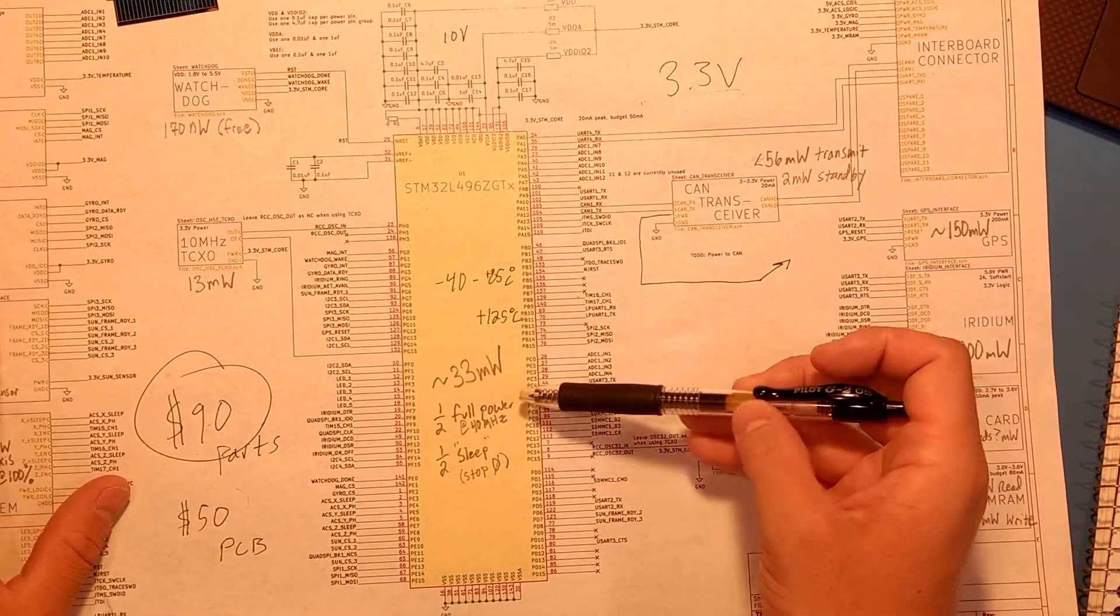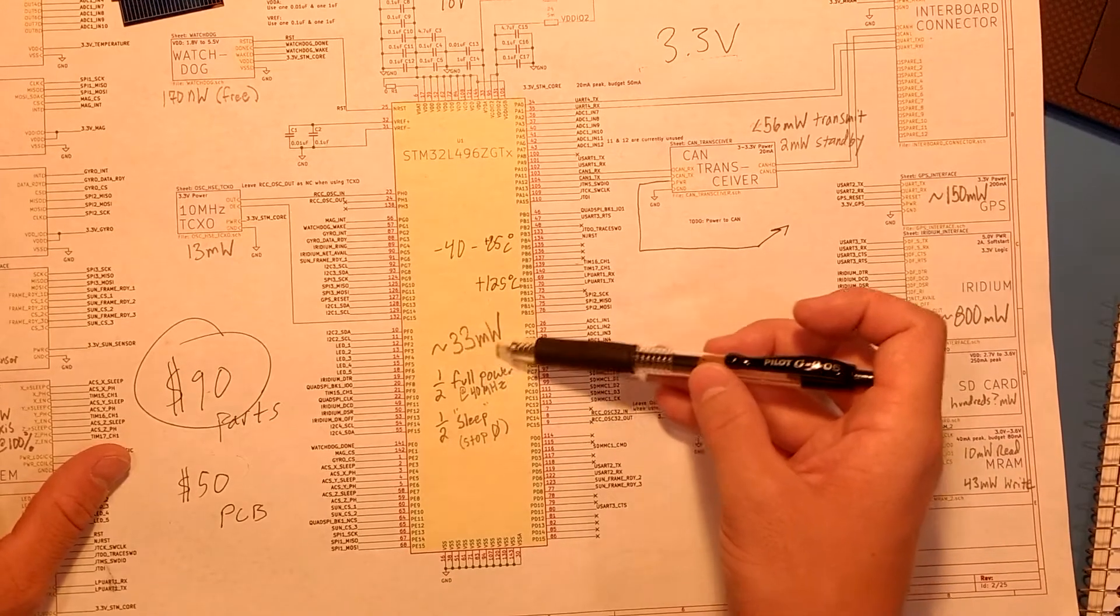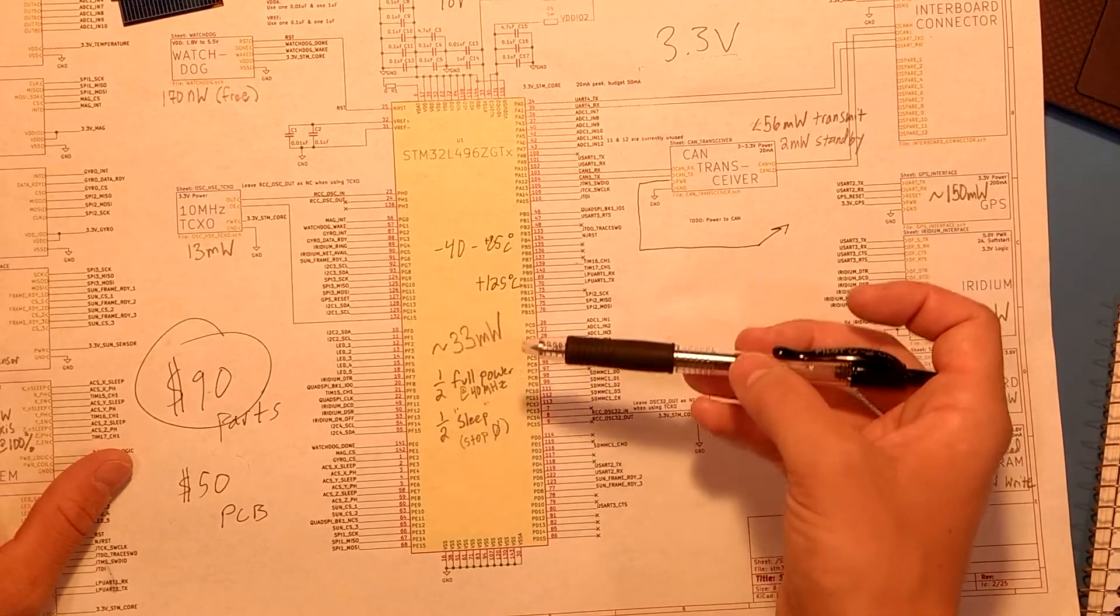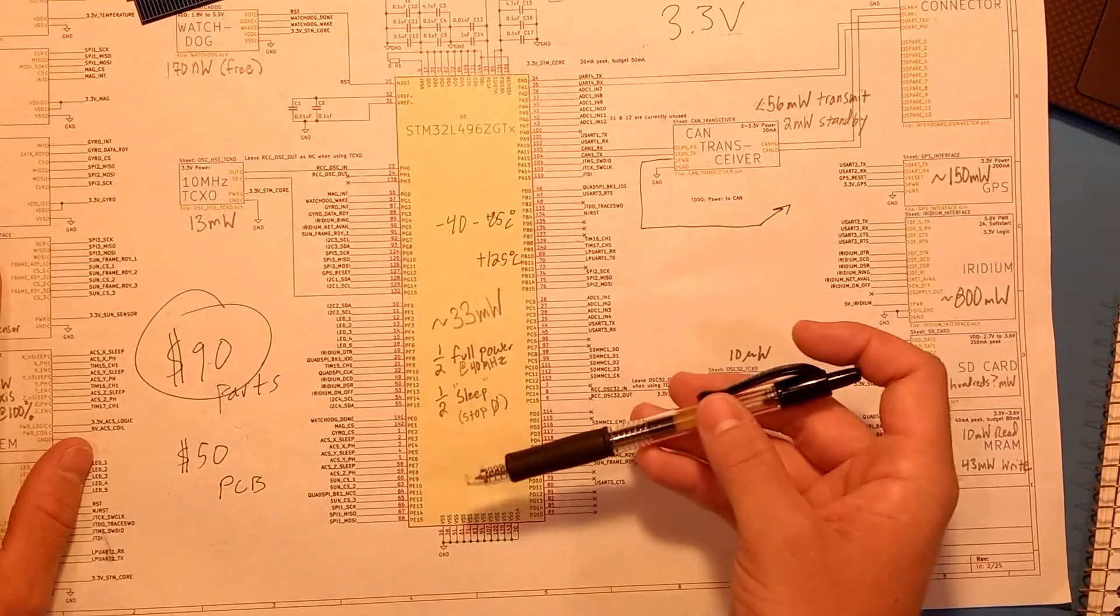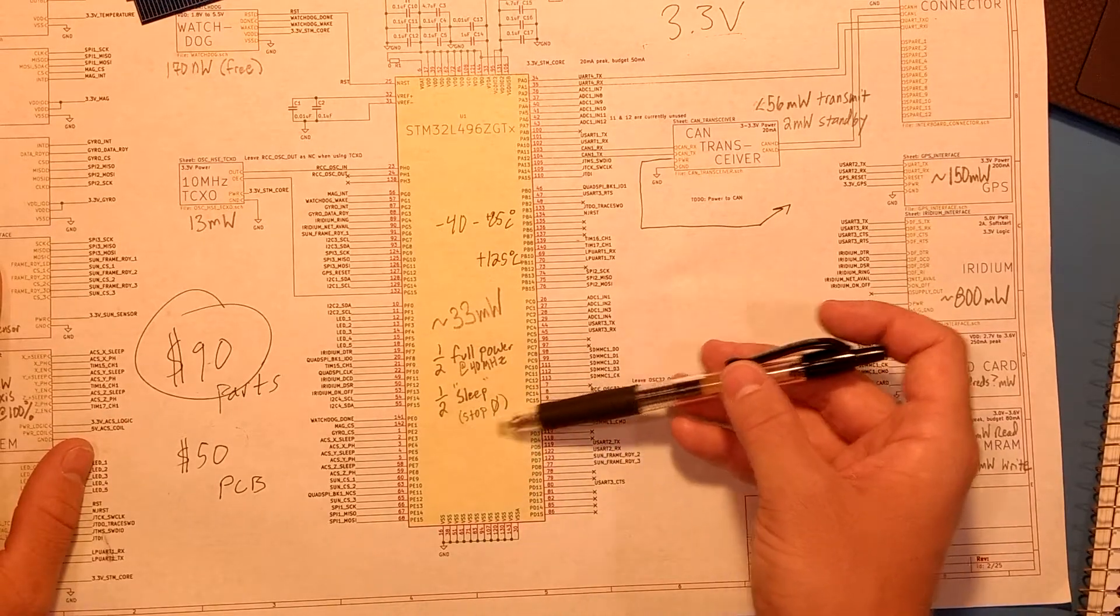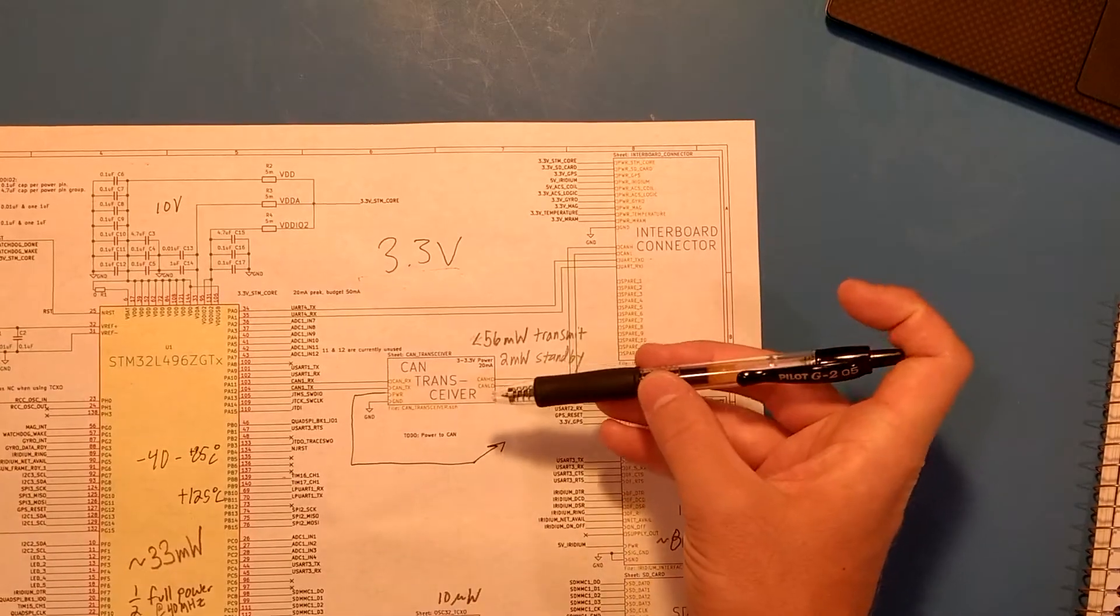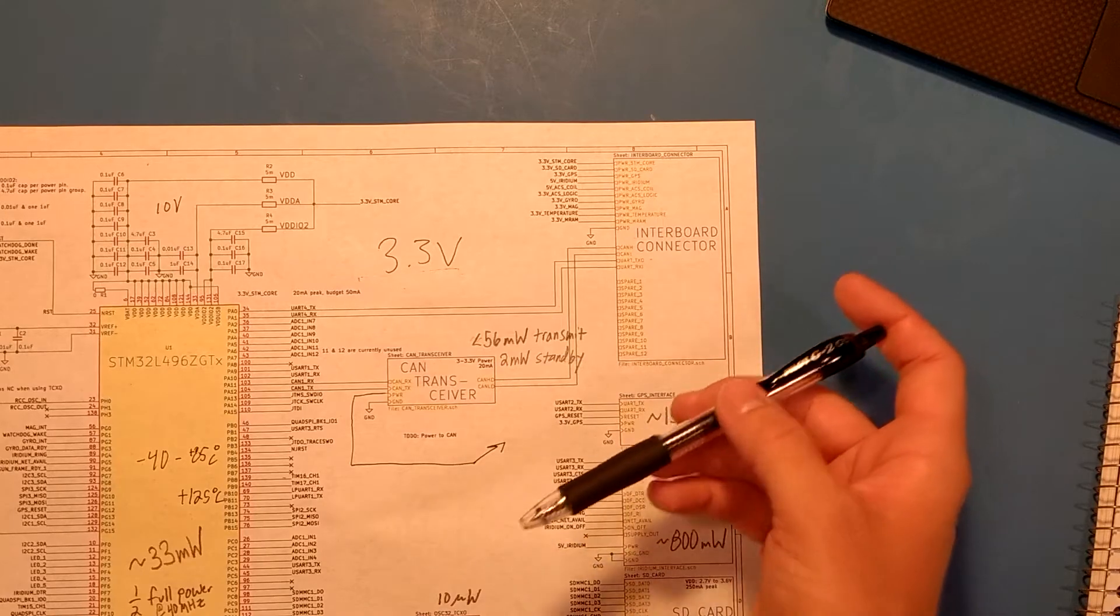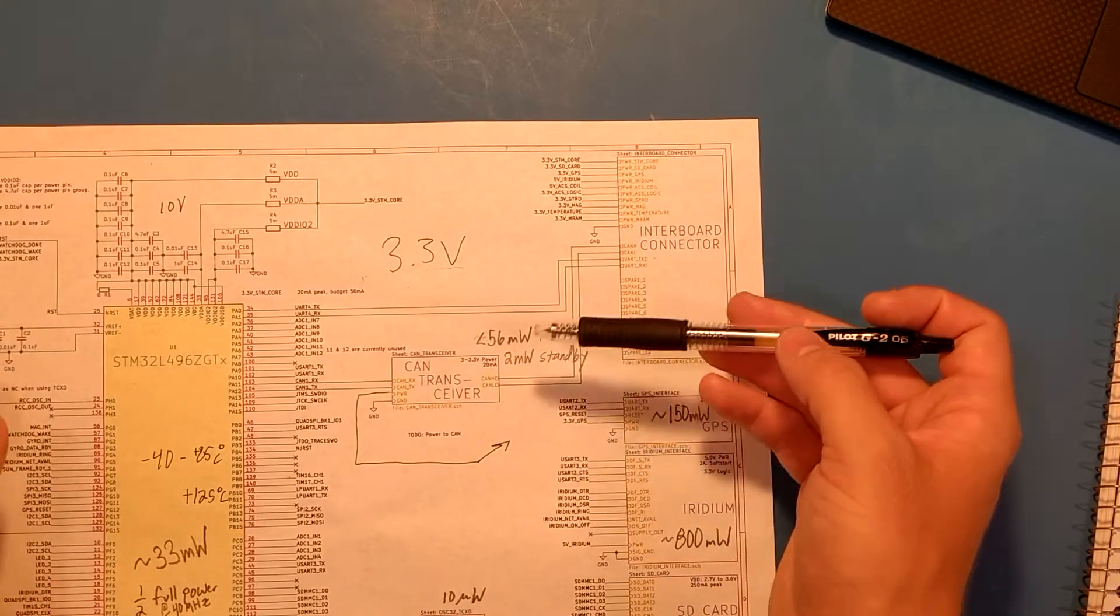This is assuming one half of this 33 milliwatts figure comes from the chip being on at full power at 40 megahertz, and half the time it'll be in sleep mode or stop zero. The CAN transceiver looks like it draws something around 56 milliwatts during transmission, and 2 milliwatts when it's in standby.